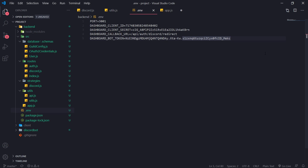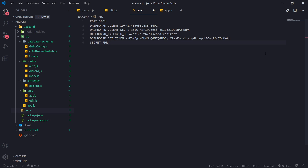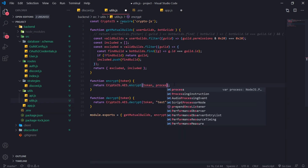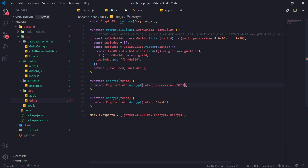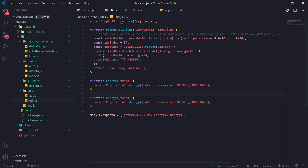Inside .env we'll just do this for now — we'll create a SECRET_PASSPHRASE and we'll call this 'test', pretending this is some kind of very complicated passphrase. We're going to reference process.env.SECRET_PASSPHRASE. The reason why you want to do this is that you never want to store actual credentials in the code, because someone can easily look up your code if they have access to it and see your credentials, which is bad. Always keep anything sensitive away from your actual codebase.